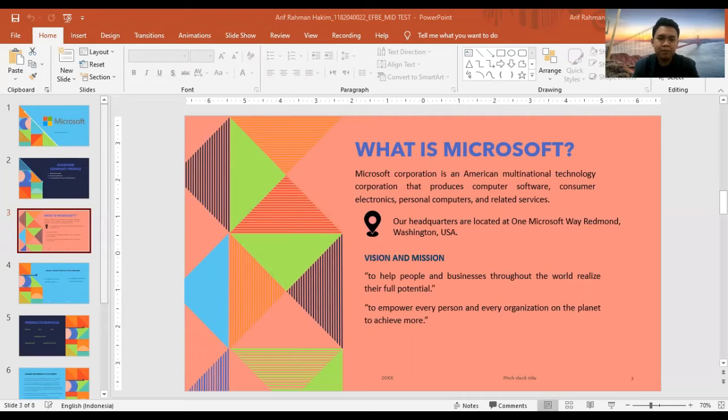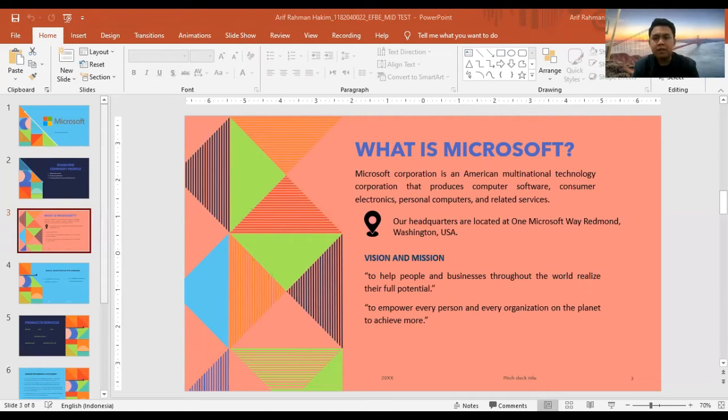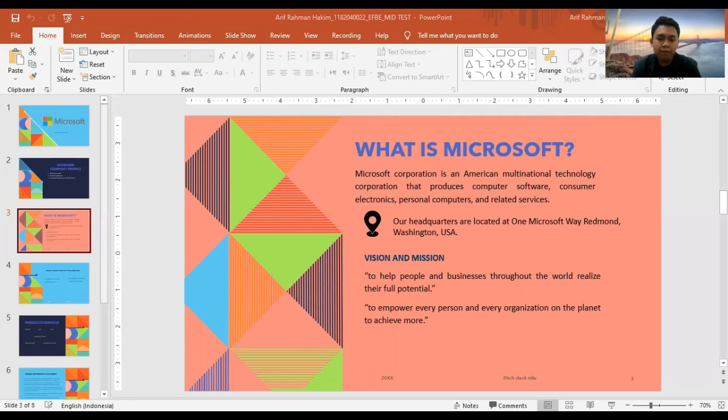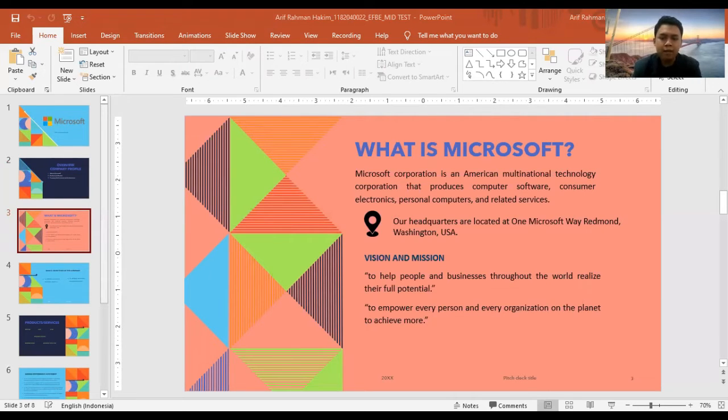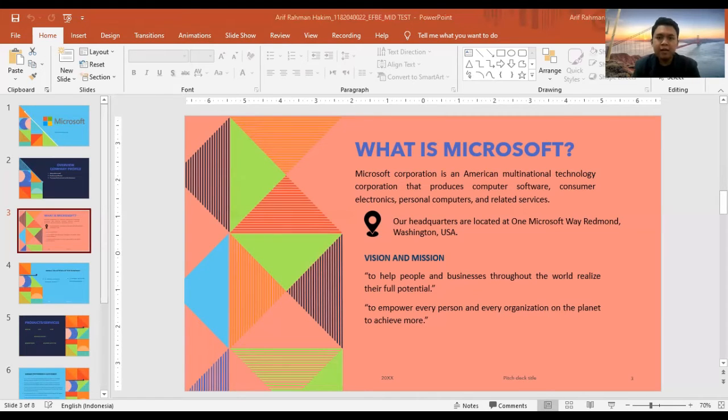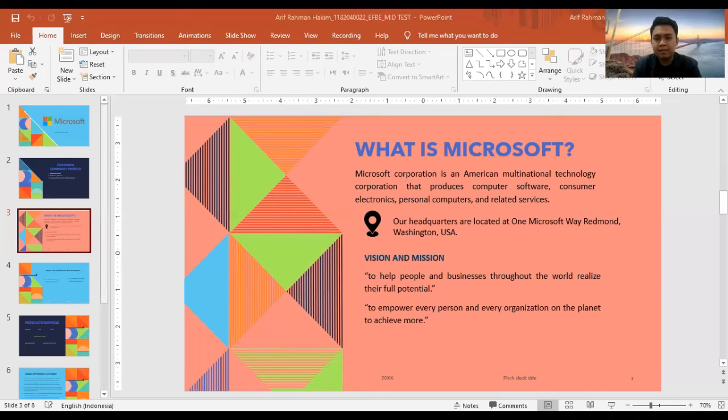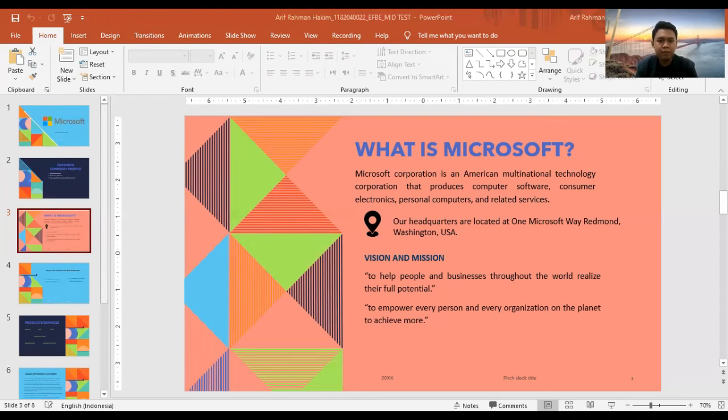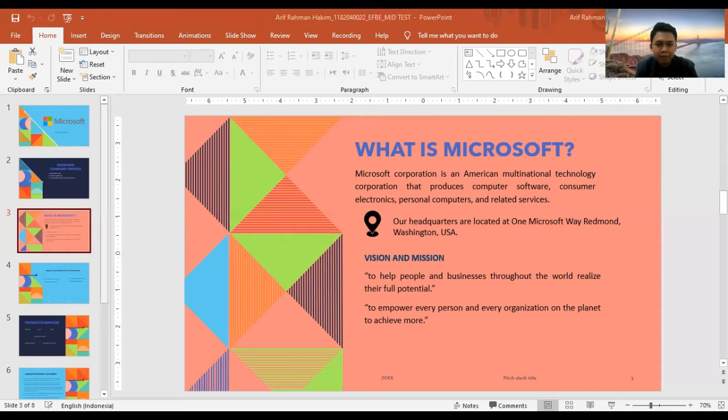Our vision and mission: Microsoft Corporation's vision is to help people and businesses throughout the world realize their full potential. This vision statement shows that the company presents its computing products as tools that people and business organizations can use for their development.